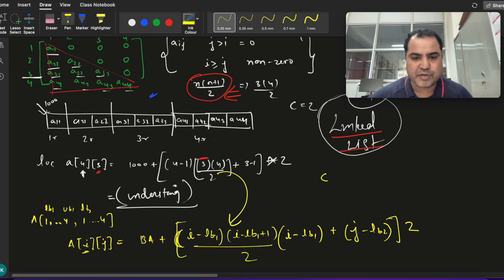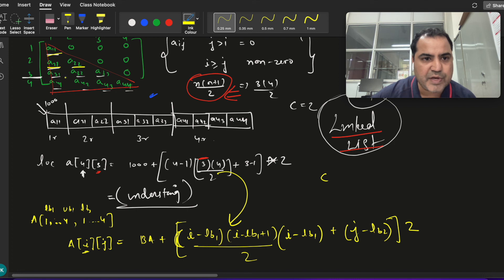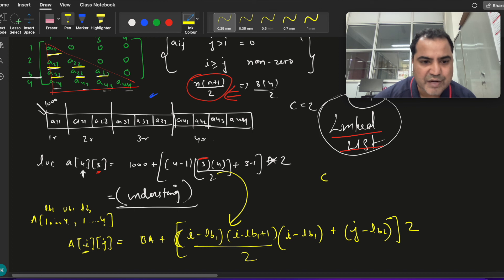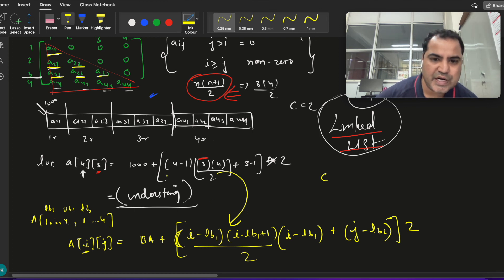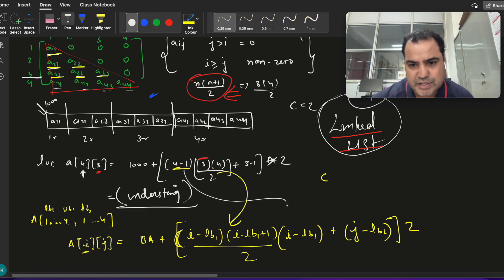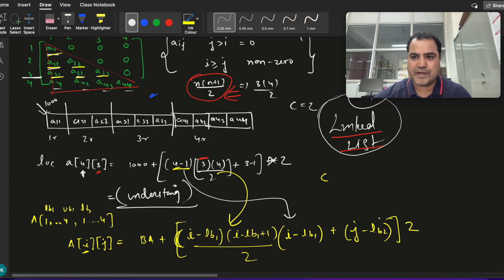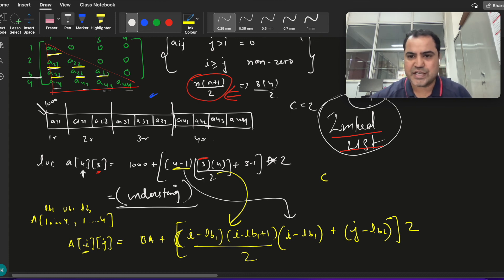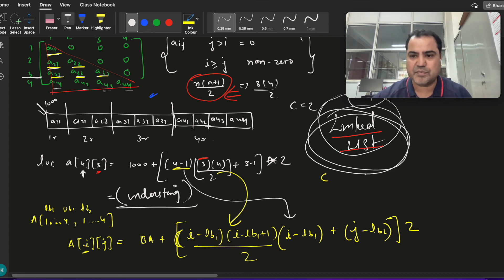The main idea is to count the number of elements correctly, which is how you calculate the address. You should be able to derive all these formulas yourself. Thank you — we'll meet in the next lecture which will cover linked lists, a very important topic. Thanks for your patience, bye bye.